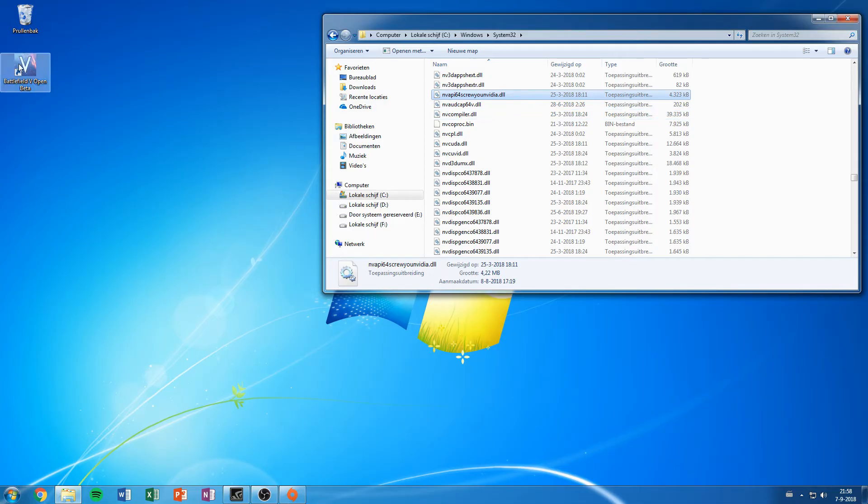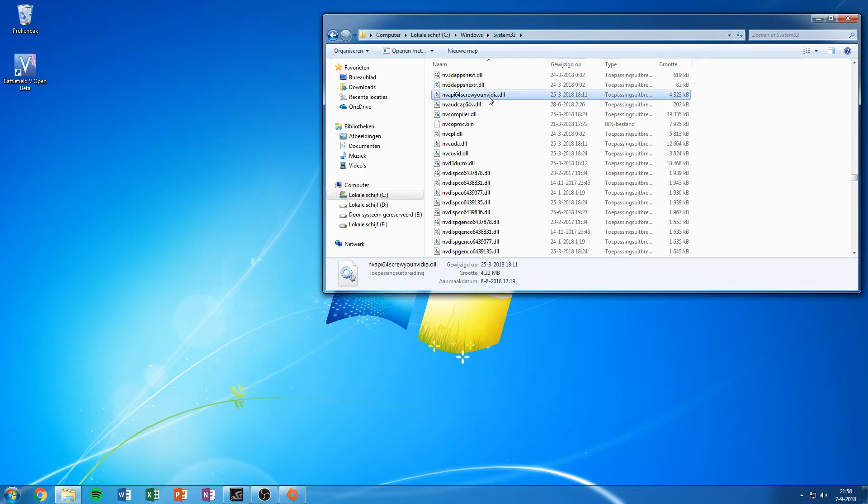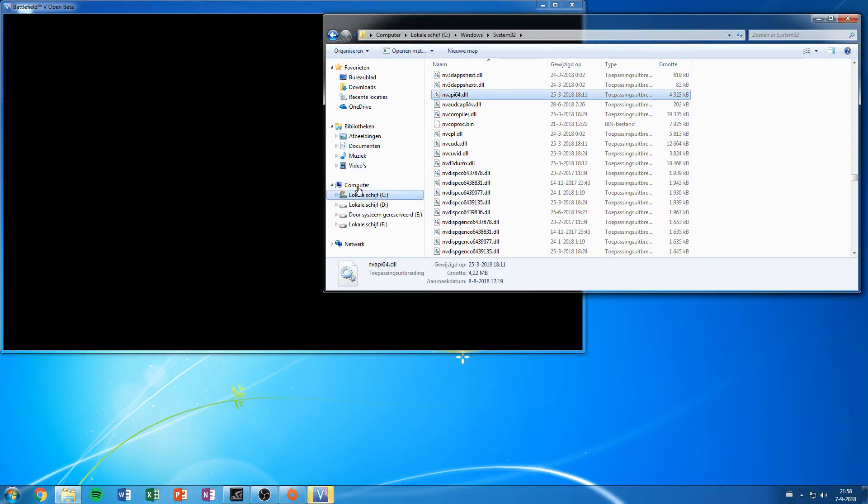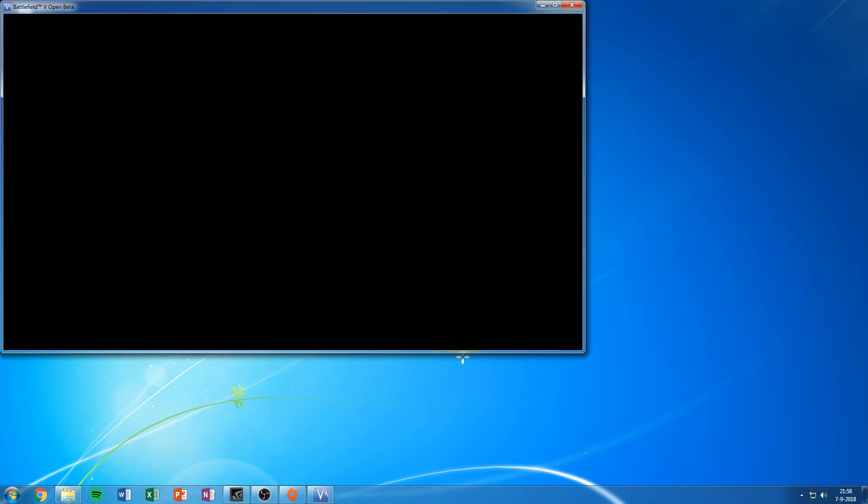So we're going to open Battlefield 5, change this back. Yes, this opened. And hopefully, there we go. Battlefield 5 is running.